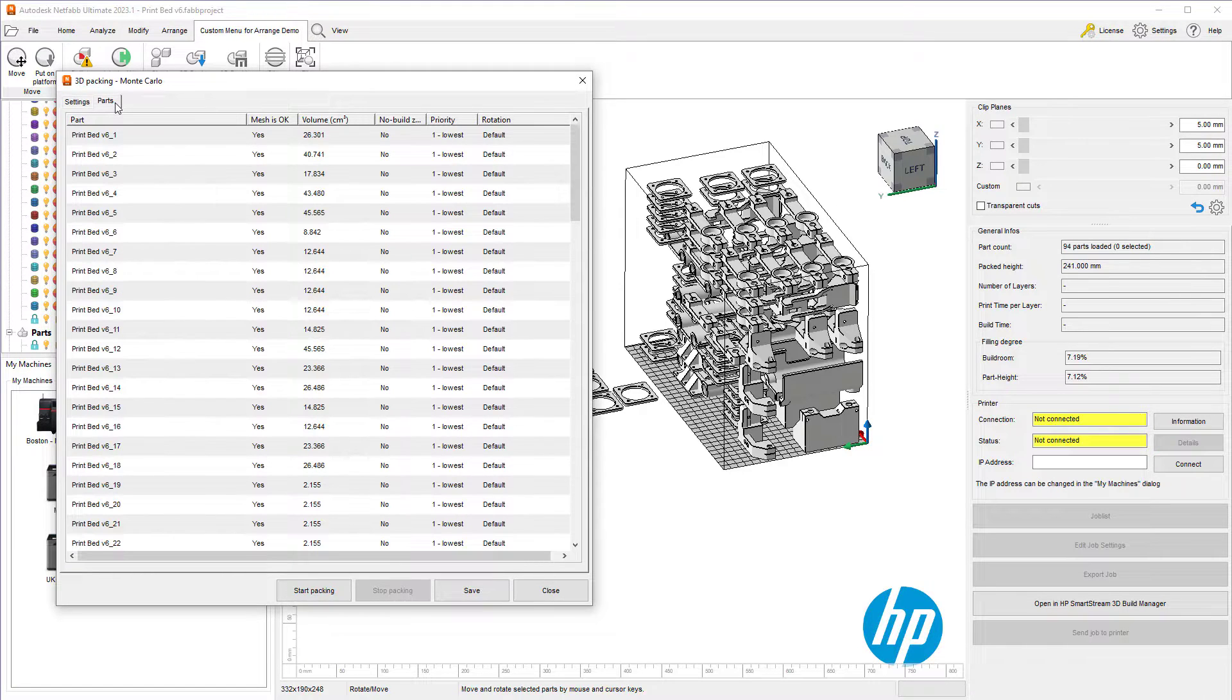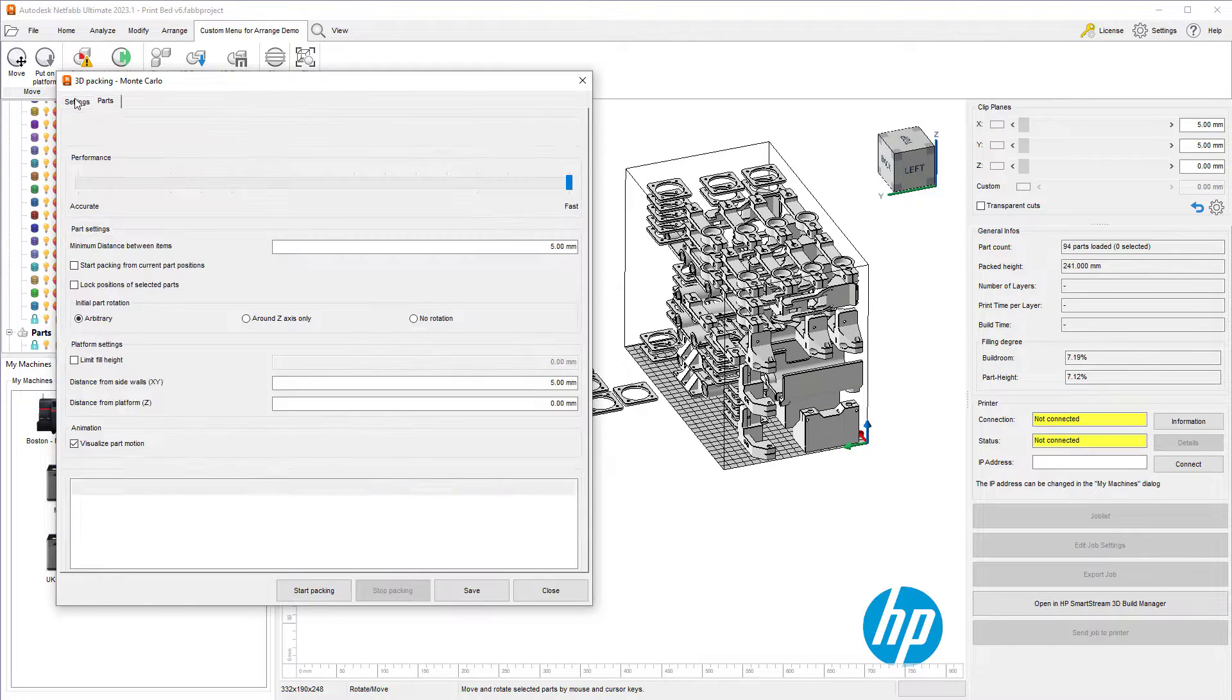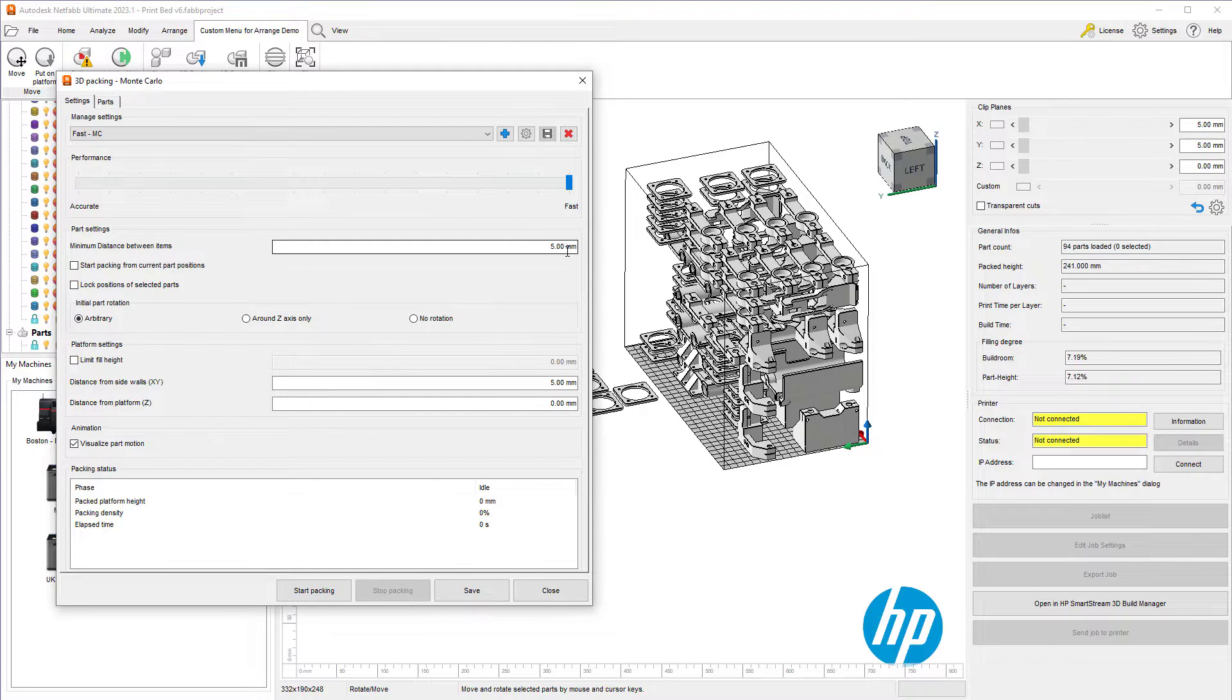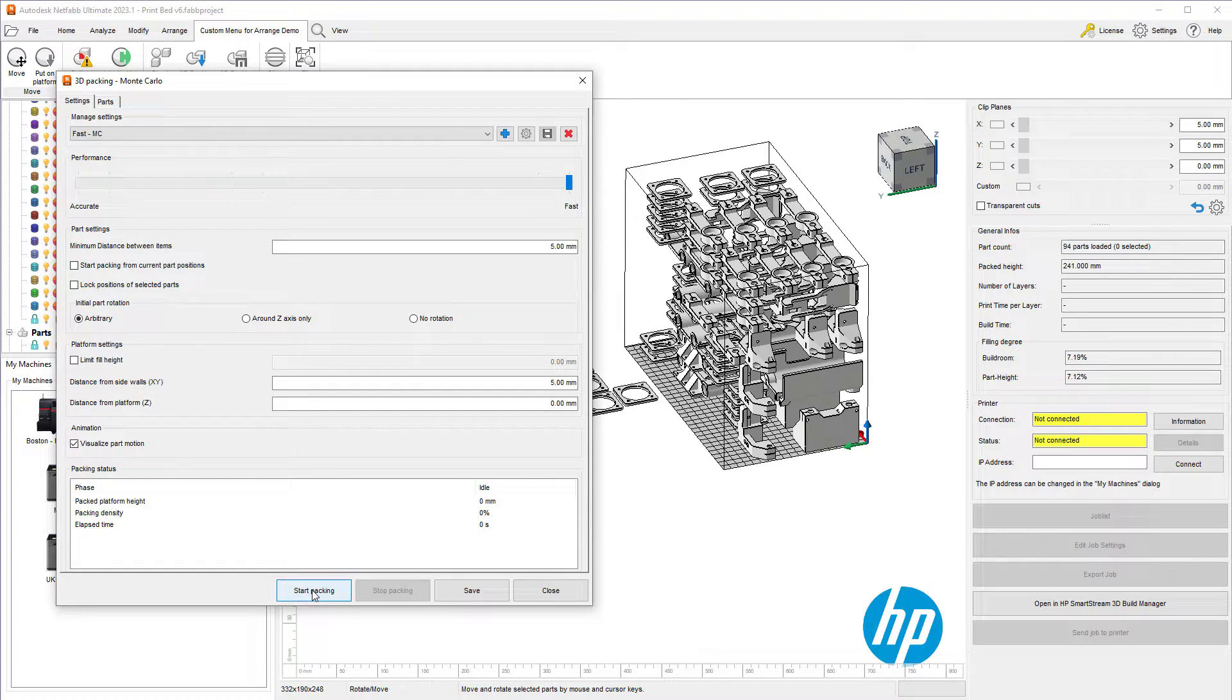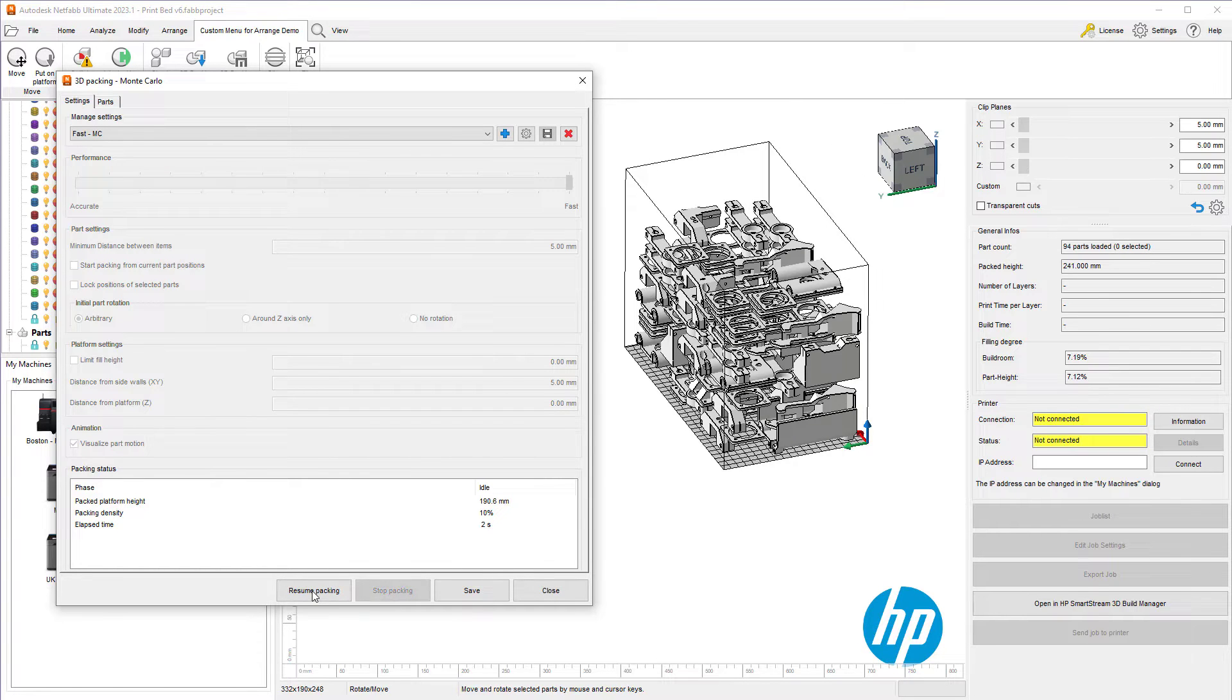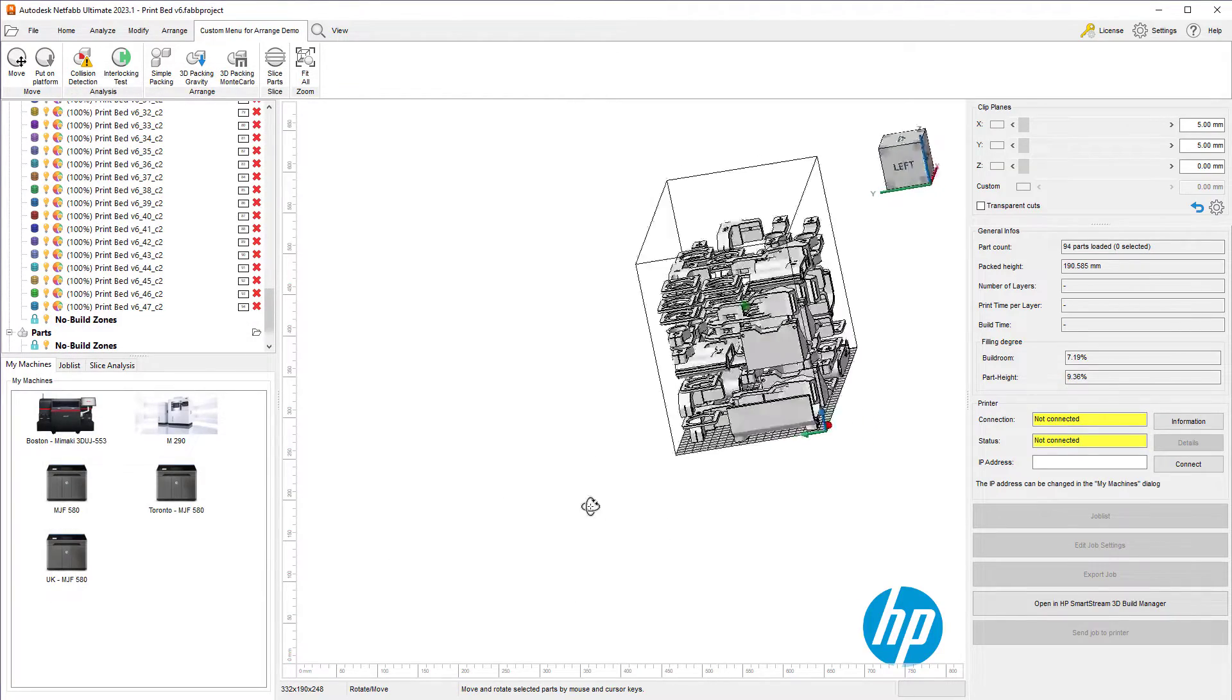This packer has a lot more options, such as controlling its priority of packing a given part, and controlling the rotation allowed for a given part. We will stick with the 5mm distance between parts and 5mm to the side walls. I've chosen the fast performance just to improve the speed, and we will visualize the parts motion. Let's start the packing, and the parts fill the build volume like so.